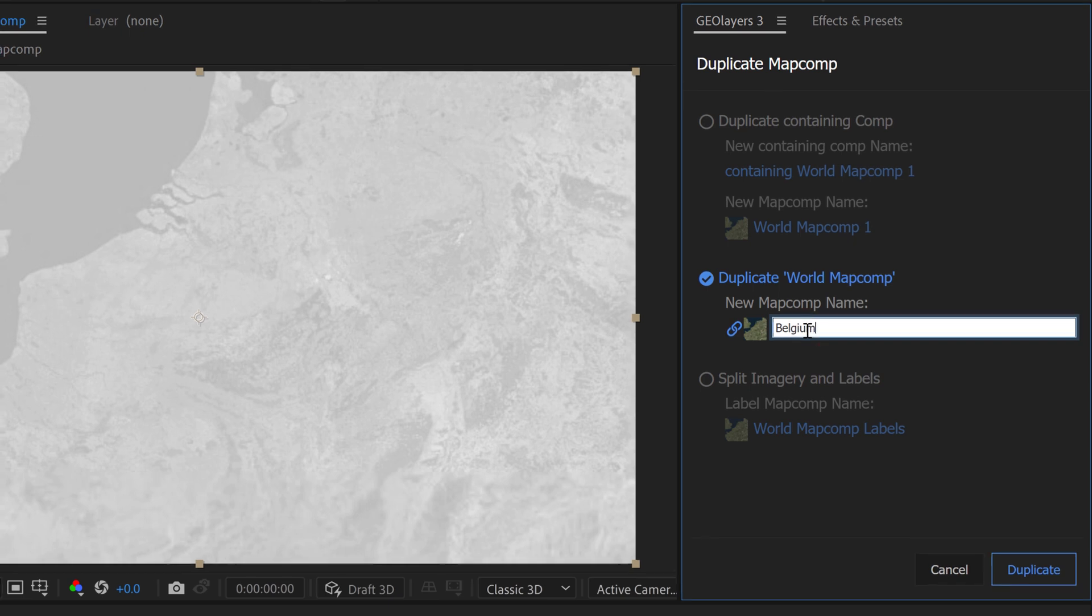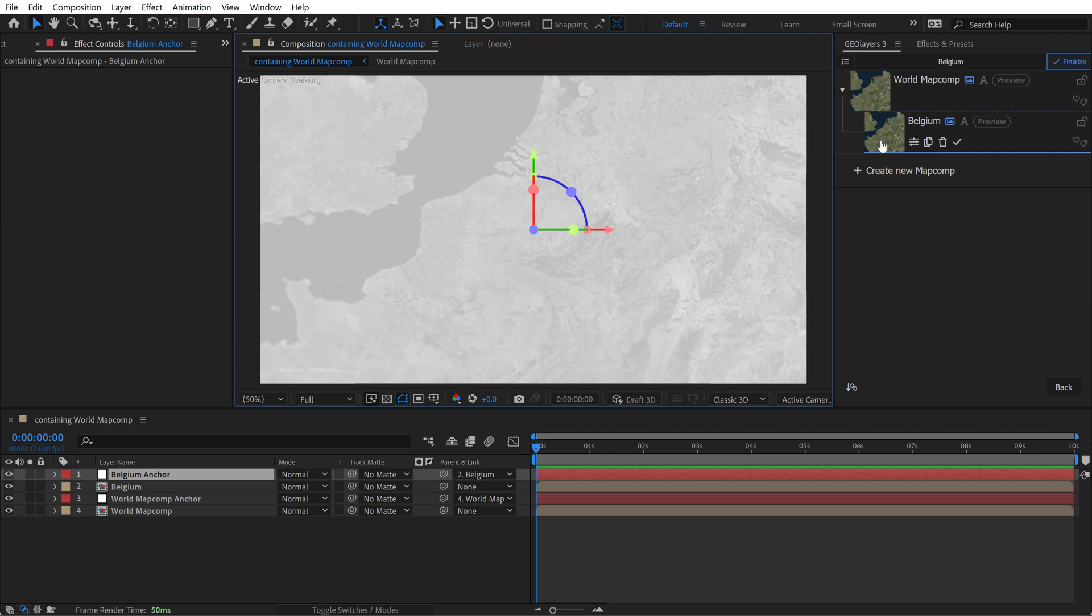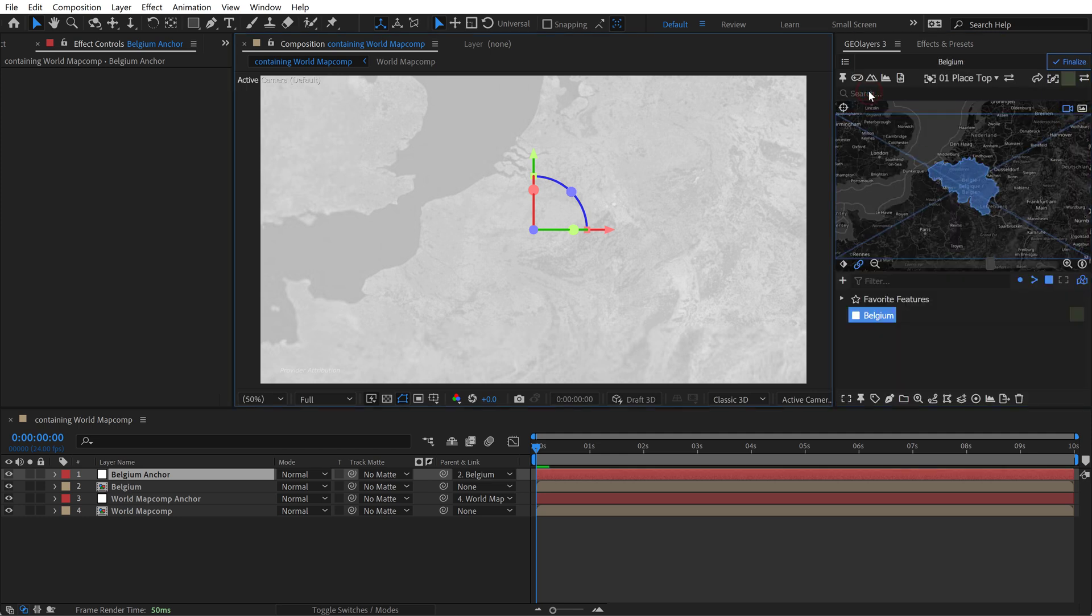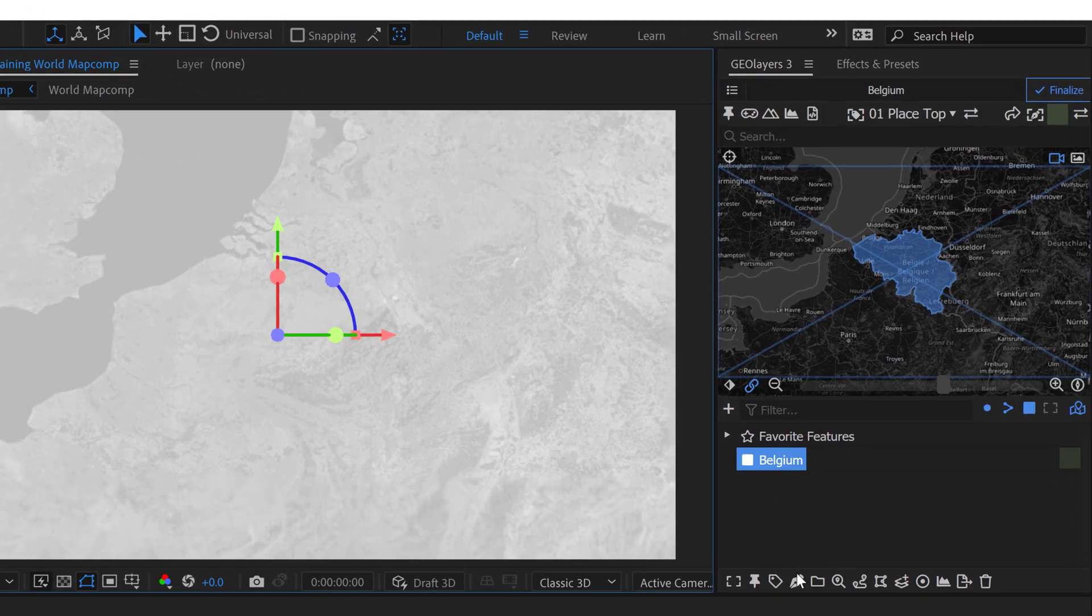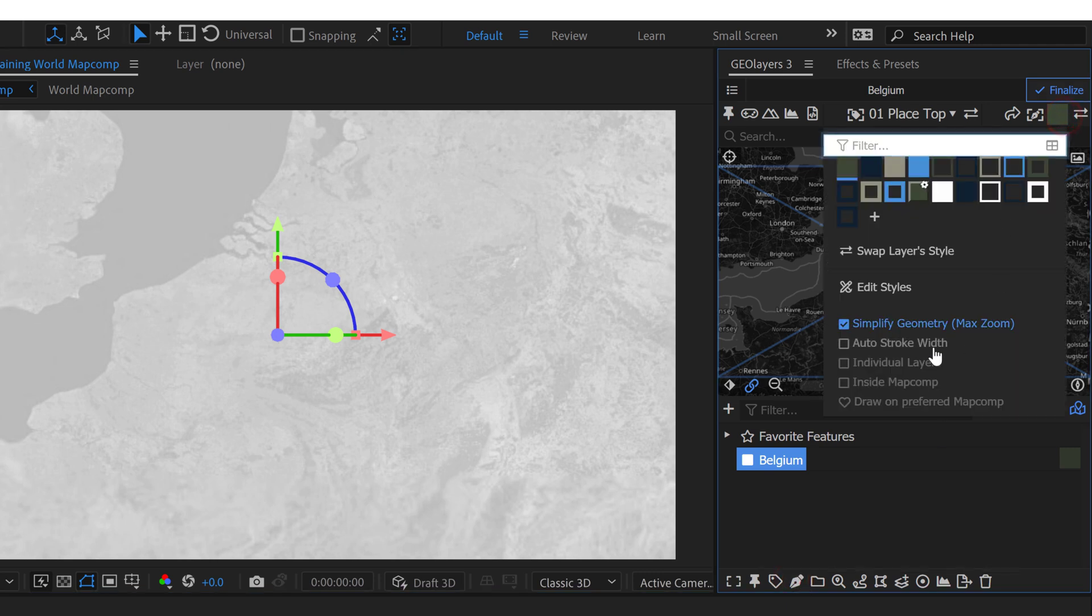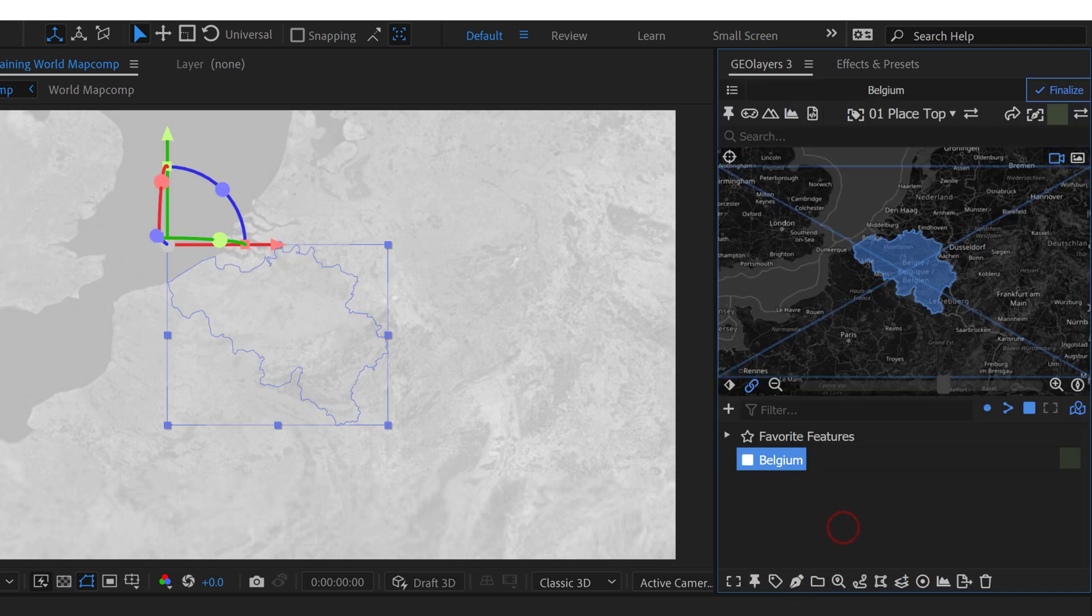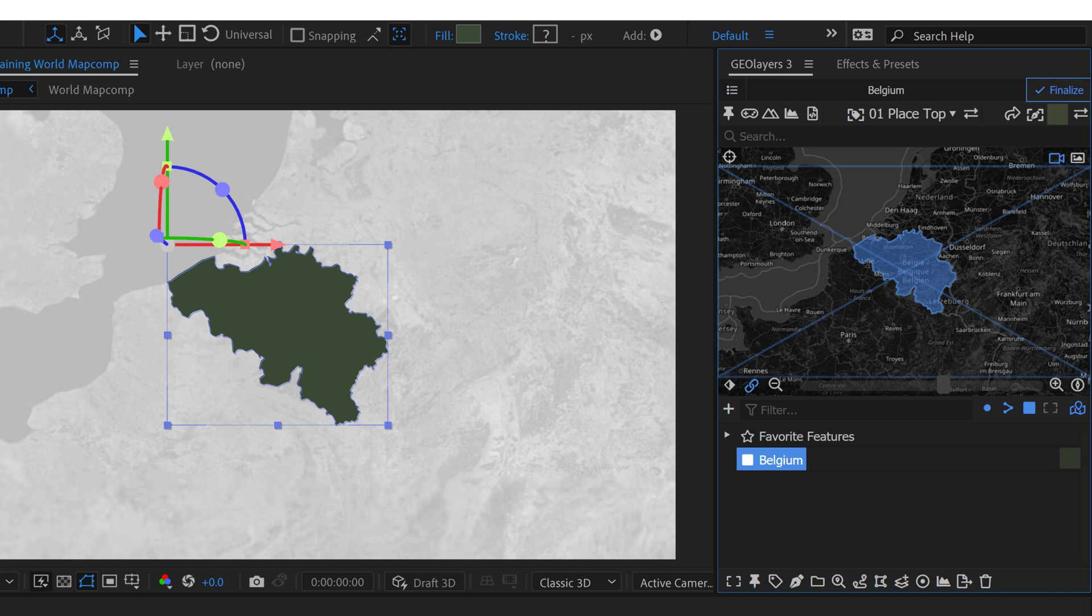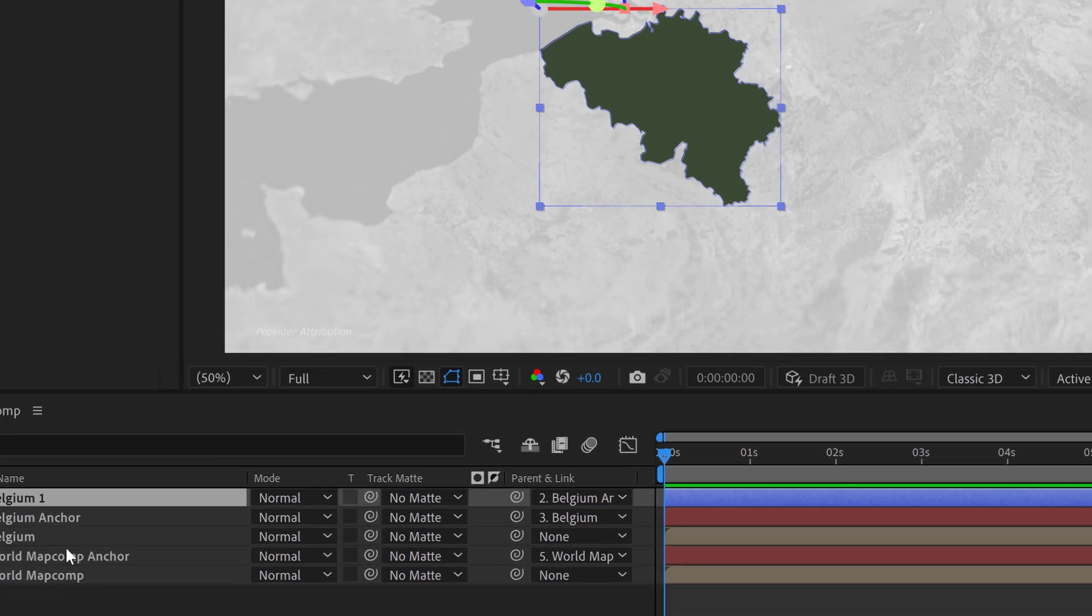So we'll rename this one. Click duplicate. That's going to create a new composition down here. Now what we can do is I can take this Belgium map feature here and draw it out. So let's just draw this feature out. Before we do that let's go look at the settings here. We just want to make sure it's not inside of a map comp or anything weird. Okay so now we can draw this out. It's going to draw it out in our containing comp and I'm going to use this as a matte.